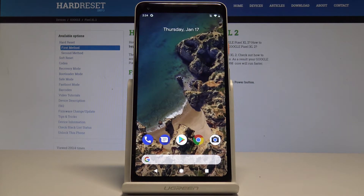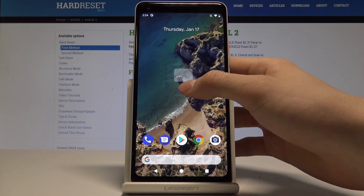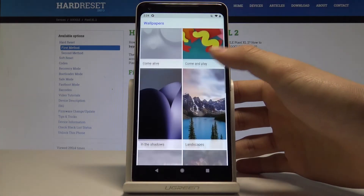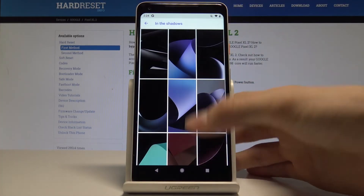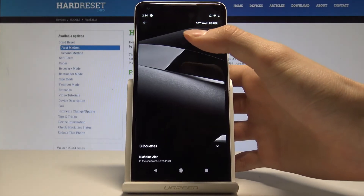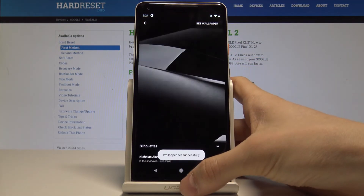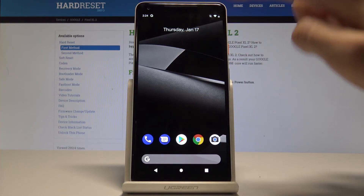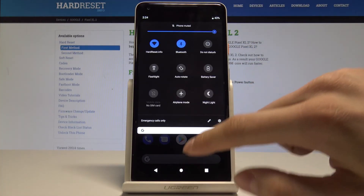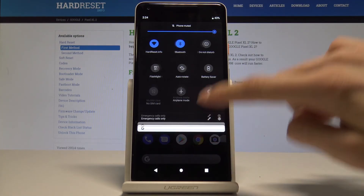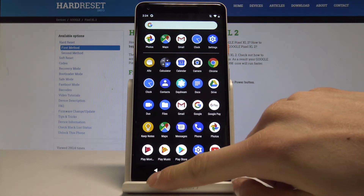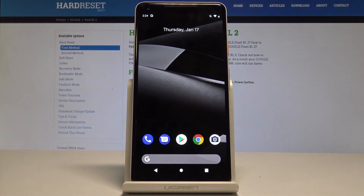The last feature is the Smart Theme Changer. Basically, when we change the wallpaper to a dark wallpaper and set it on both, our entire phone theme changes. Now we have a black notification bar, black options background, and all the color scheme has been changed.